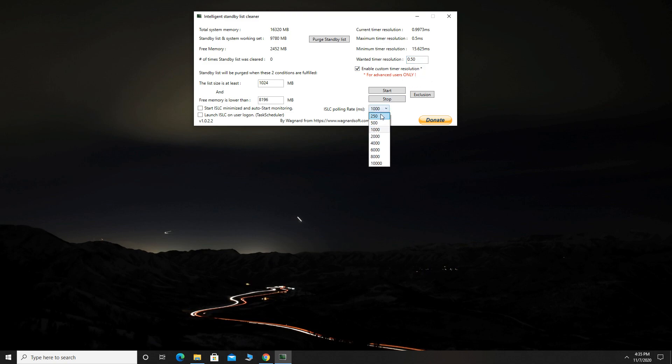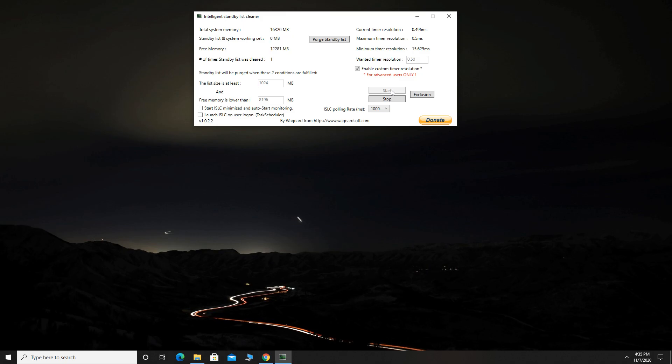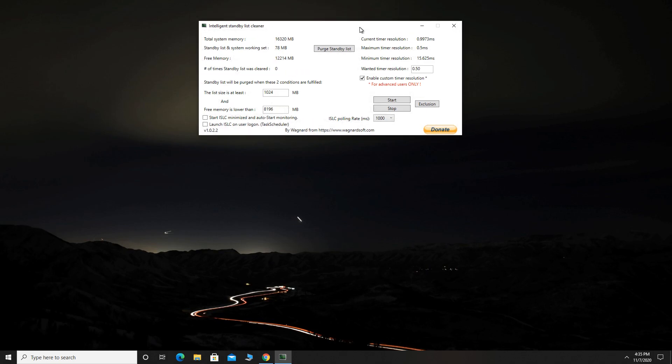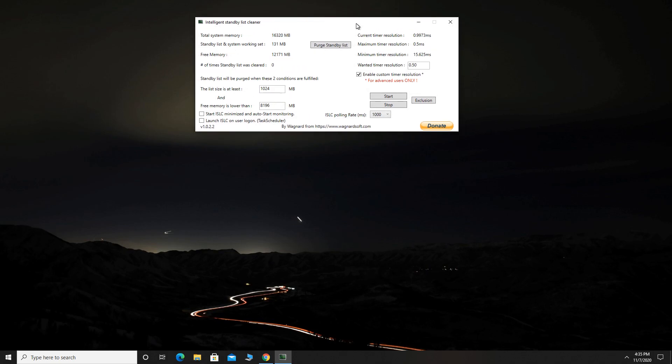Set polling rate to 1000. Now click Start and minimize the program. You should keep this program minimized while you're playing any game.